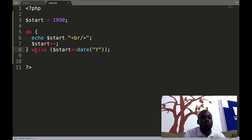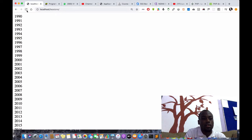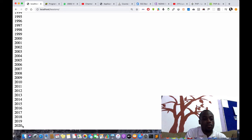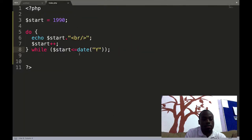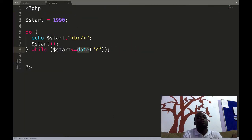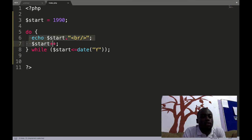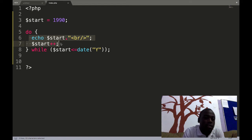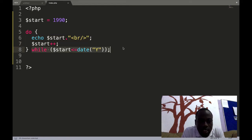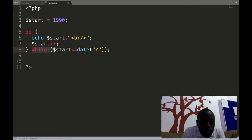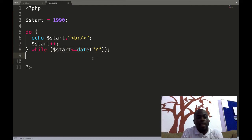We are expecting the code to give us from 1990 to 2020 — you see the same output, 1990 to 2020, because we are using the date function and getting the current year from the system. So in the do-while loop, the block of code to be executed is inside the do brace, and after that we bring our condition tester. This code will always run if this condition holds true.